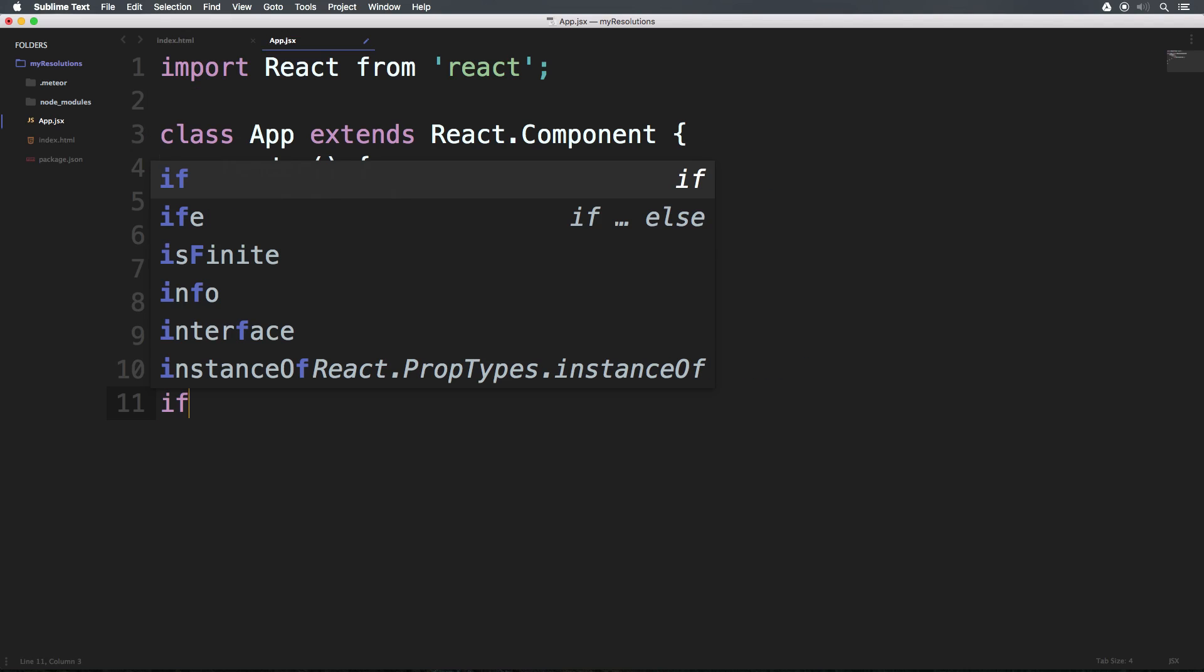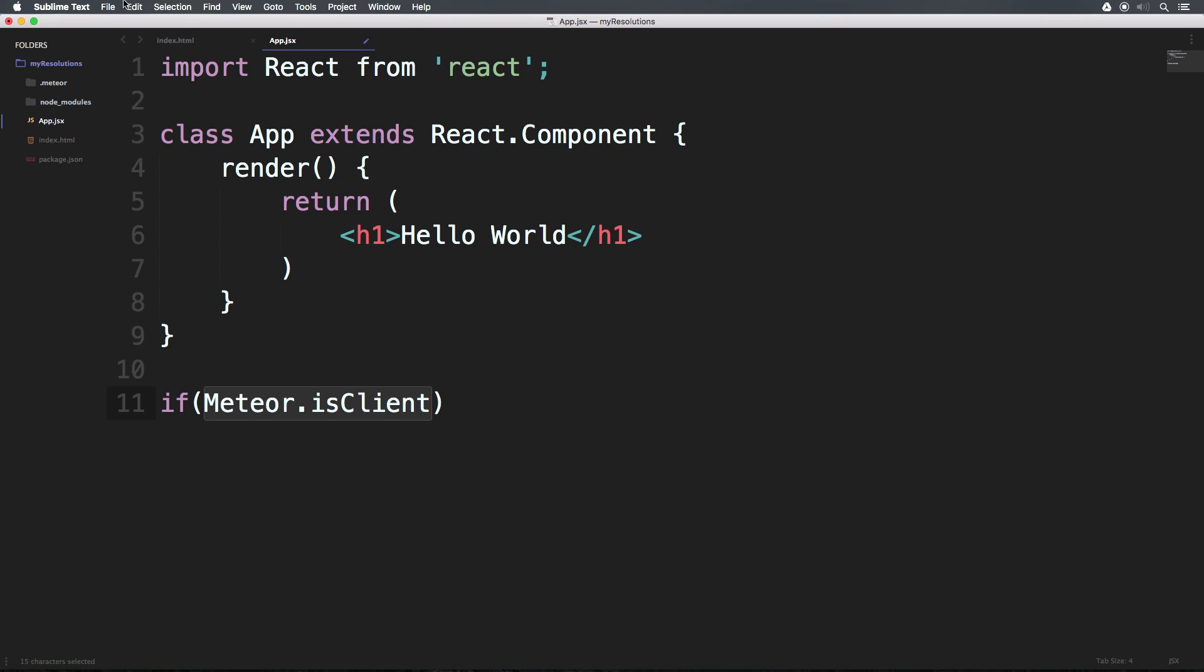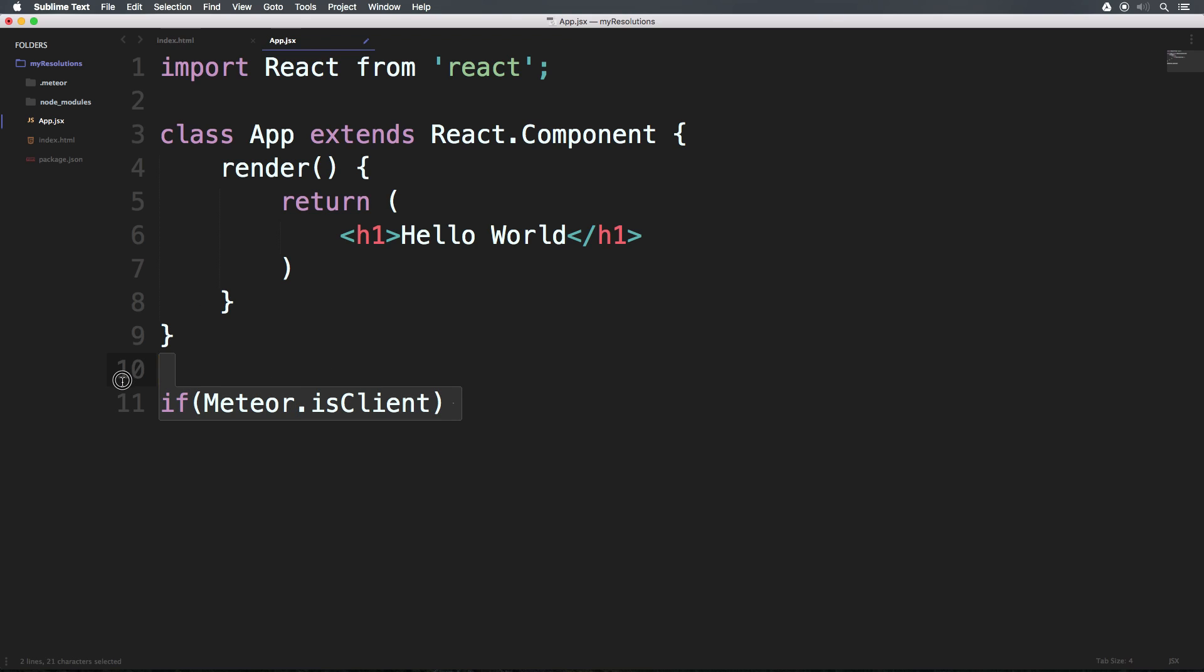So now at the bottom of this code, we're going to have an if. And then we're going to use meteor.isClient. Now if you aren't familiar with meteor, meteor.isClient is going to make sure that this code runs server side. Now code in files like this in your root directory can run server or client side. So it's important that you use this isClient for this next bit of code. And in future videos, we're going to show you a way around using if.isClient. So now we're going to have brackets.